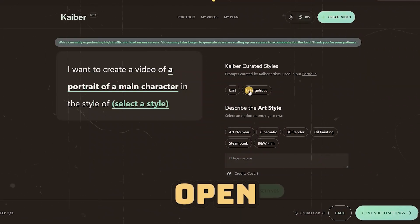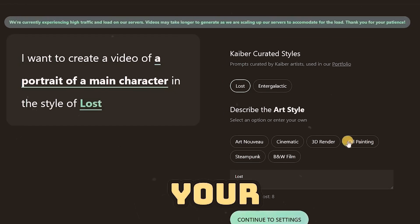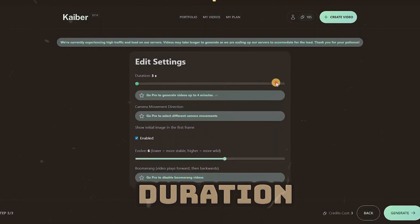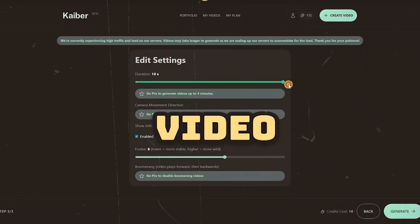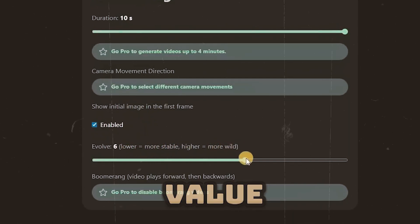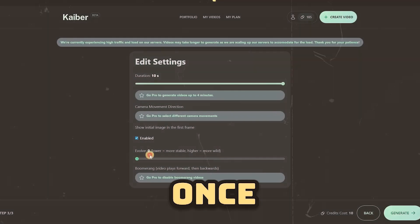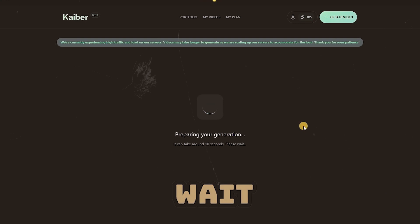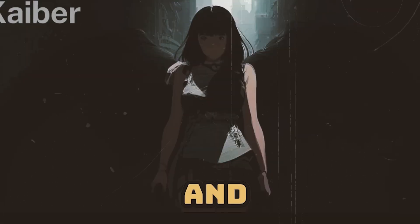Choose your desired object or type your prompt in the Subject Input section. Then click Continue to open the Style menu. Select your desired style, and you can also type your prompt in the Style Input section. Click Continue to Settings and set your duration. In free mode, you can generate a maximum of 10 seconds per video. Choose the Evolve value — for a result close to the original image, set this value to the lowest option. Once everything is set, click Generate to start creating your AI video animation. Wait for the process to complete, and here is the result.